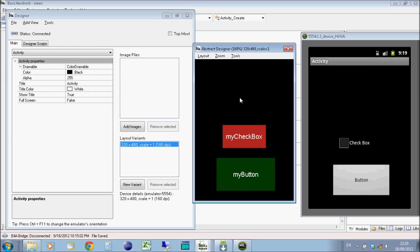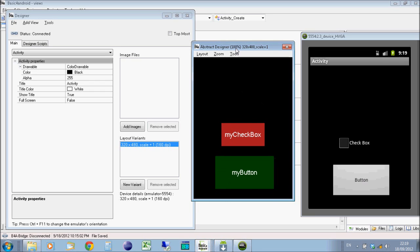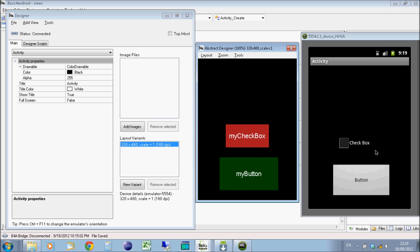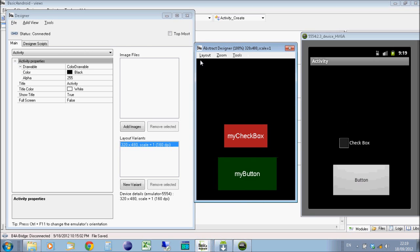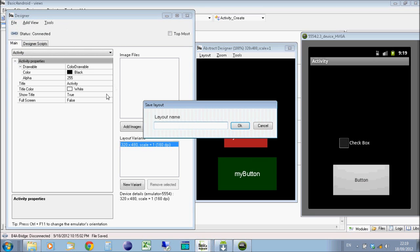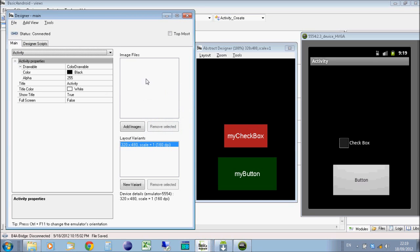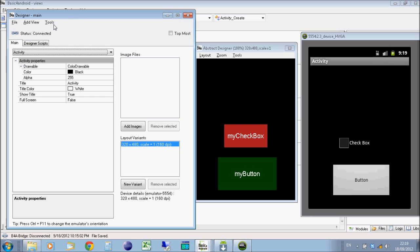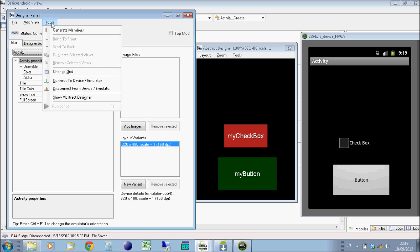Now all we're going to do is do it so that when you click the button, it will tick the checkbox. So to do this, we need to make your program aware of these objects, as well as the layout. So we'll save the layout. We'll just call it main for now.